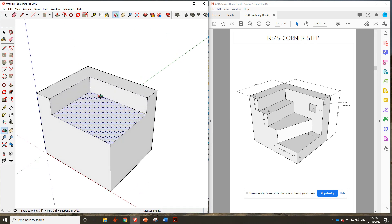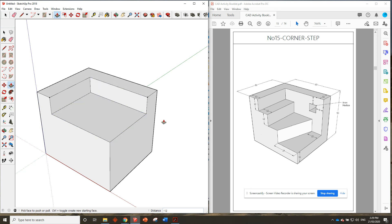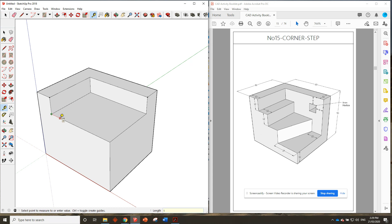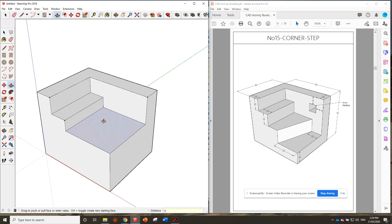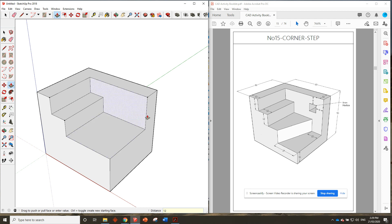Now what we have to do is just continually draw the steps in and push it down a little bit further. So we'll measure 12 millimeters in, pull that line across, and then push it down another 12.